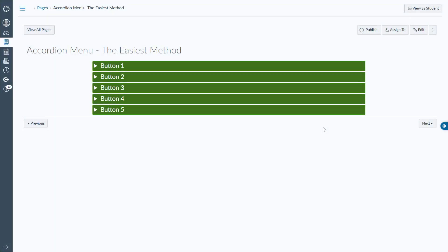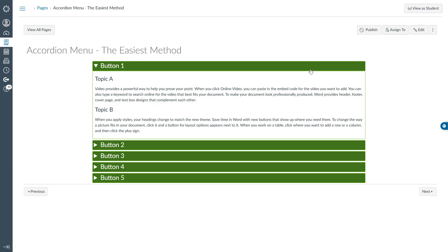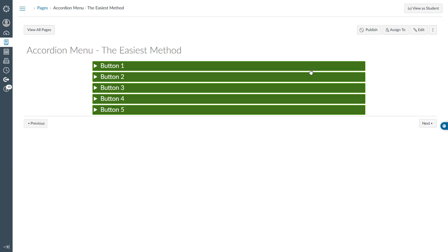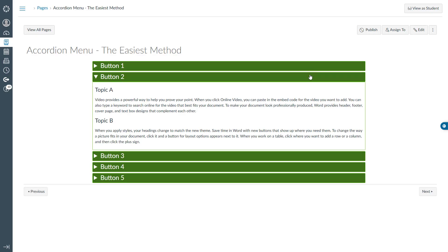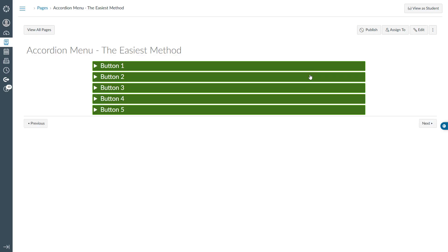In this example, we are seeing an accordion menu with multiple buttons. When you click on a button, it expands to reveal its content, and clicking again will collapse it. Let me walk you through the process of creating this accordion menu.